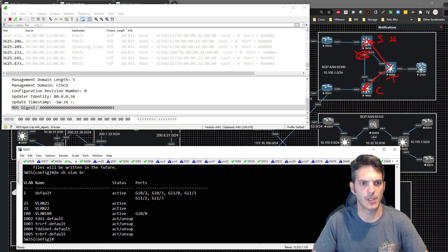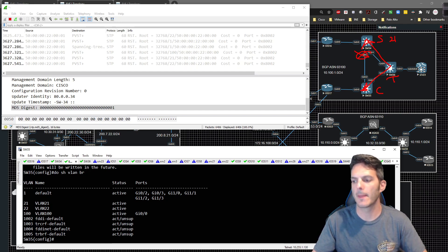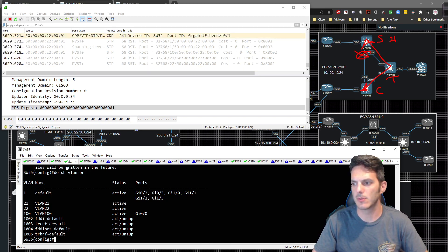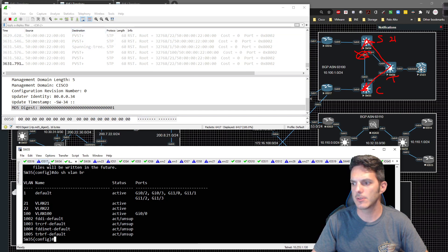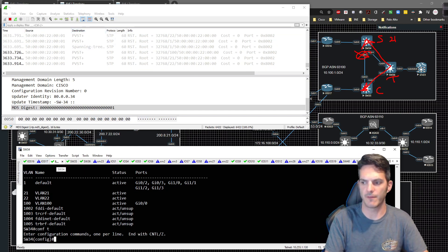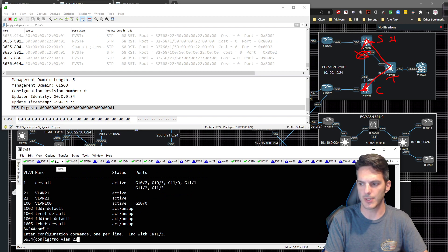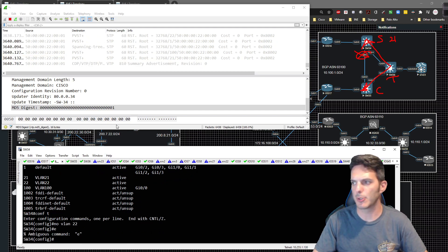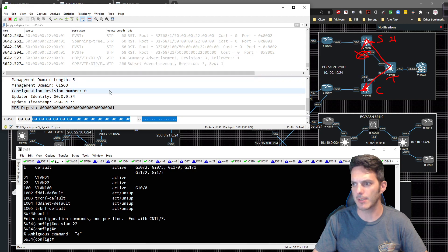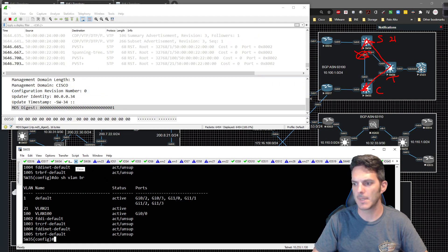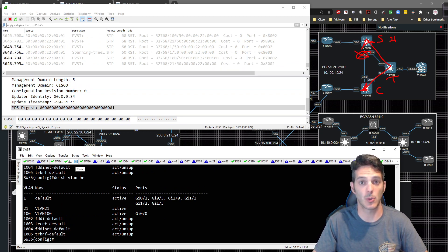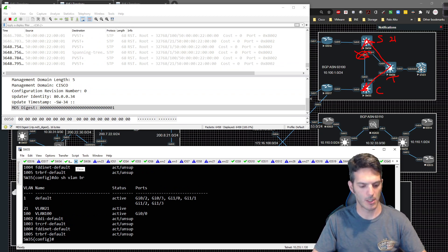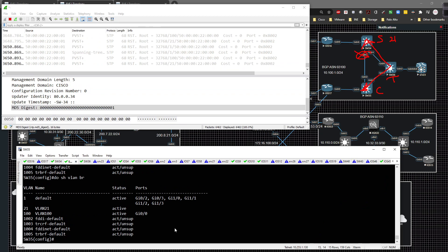All switches must be on the same VTP version for updates to propagate. Back on switch 34 in global config, I type 'no VLAN 22' to remove it, and the update goes out as a summary. On switch 35, VLAN 22 is no longer there — the deletion was successfully propagated.